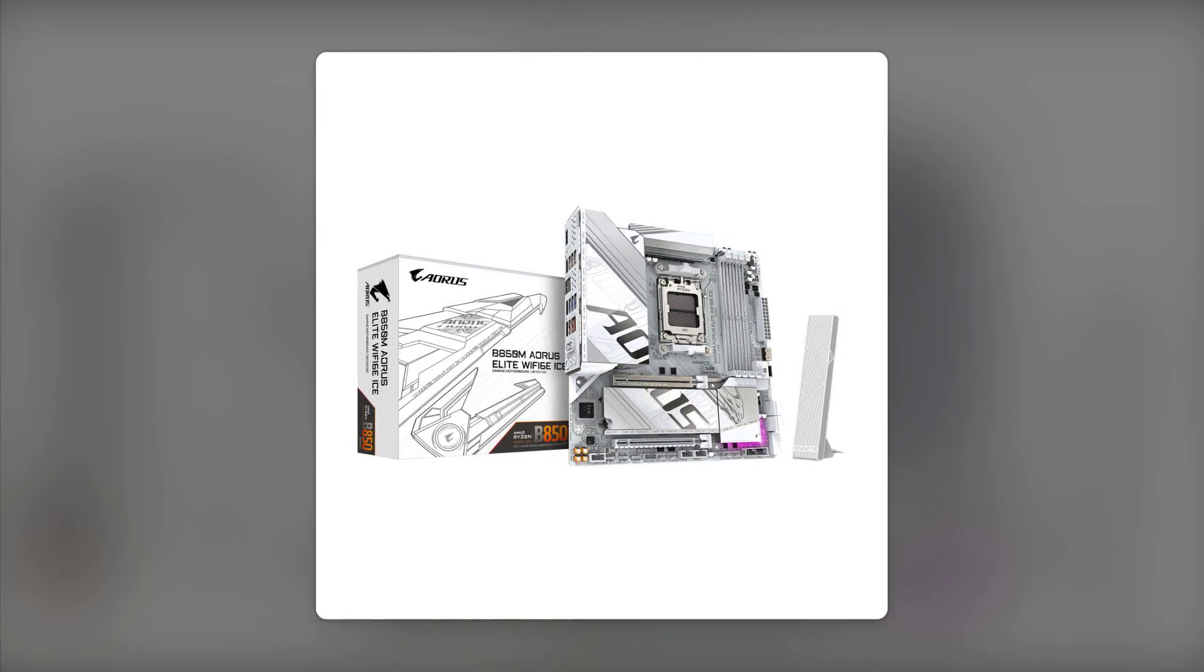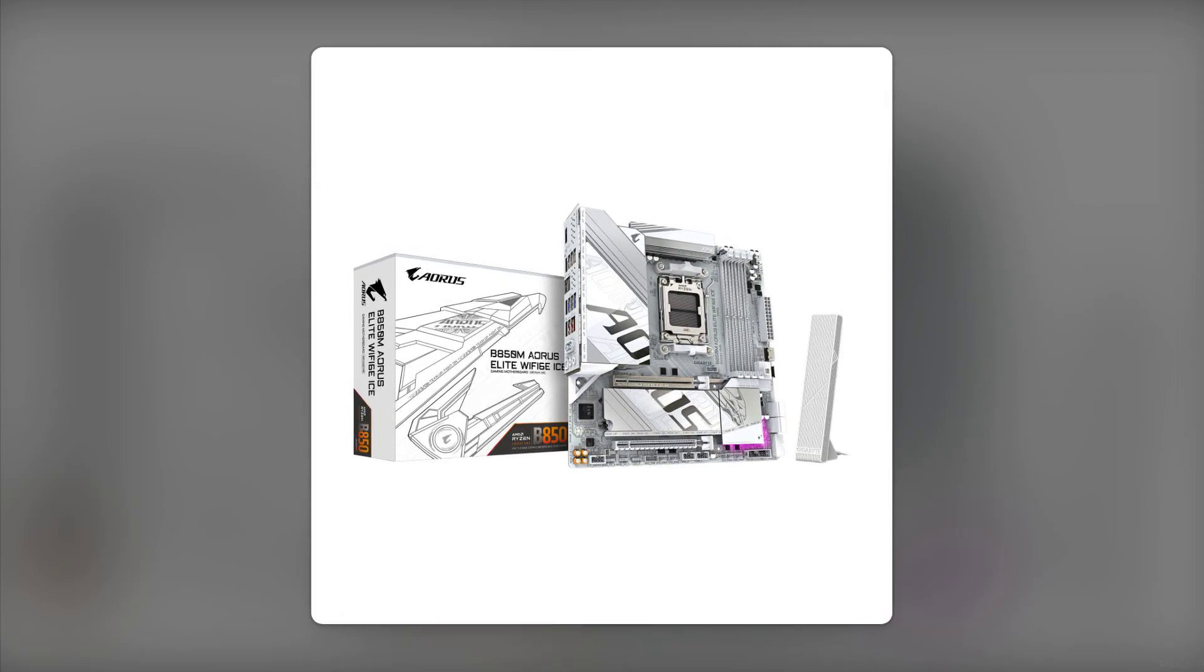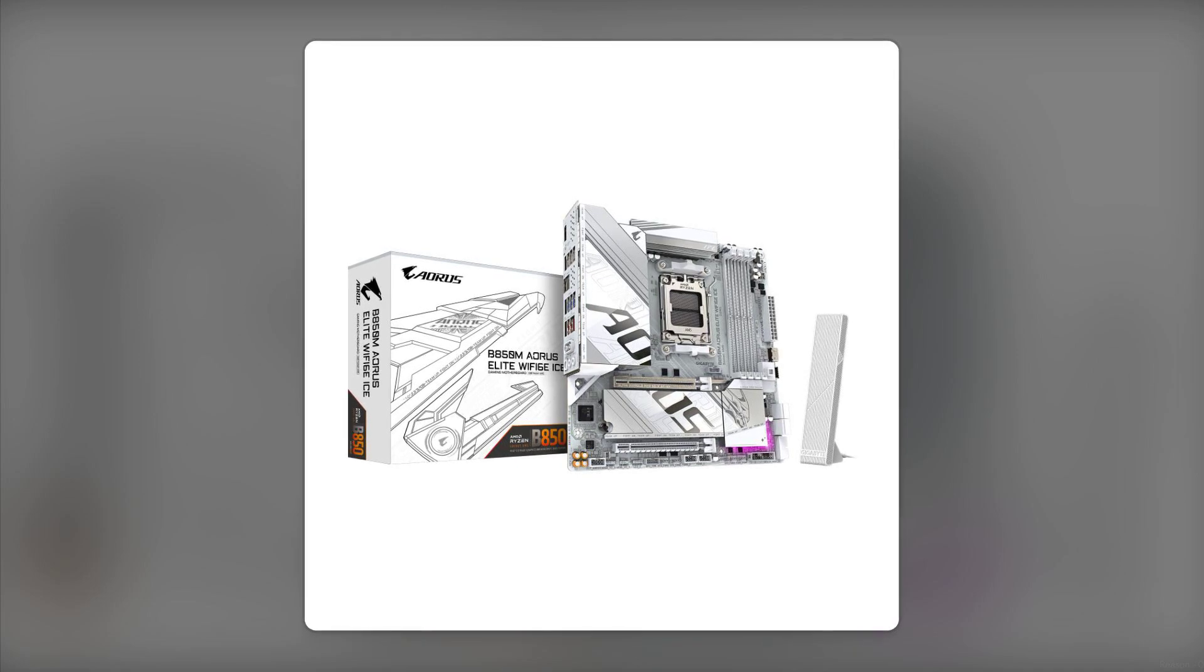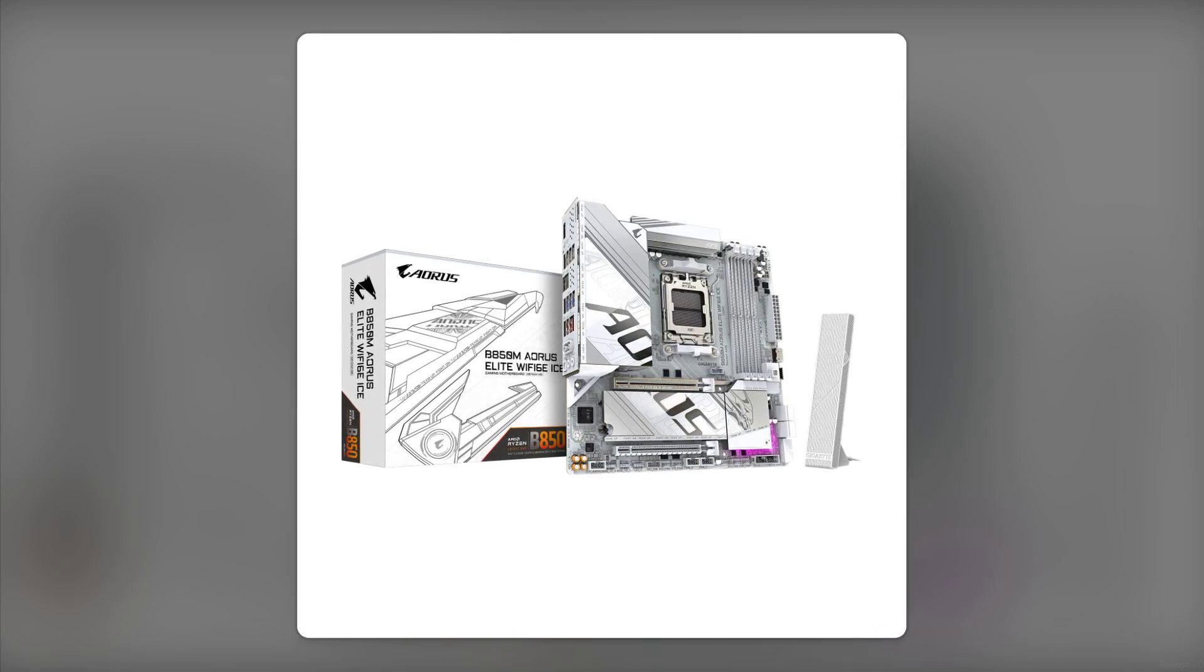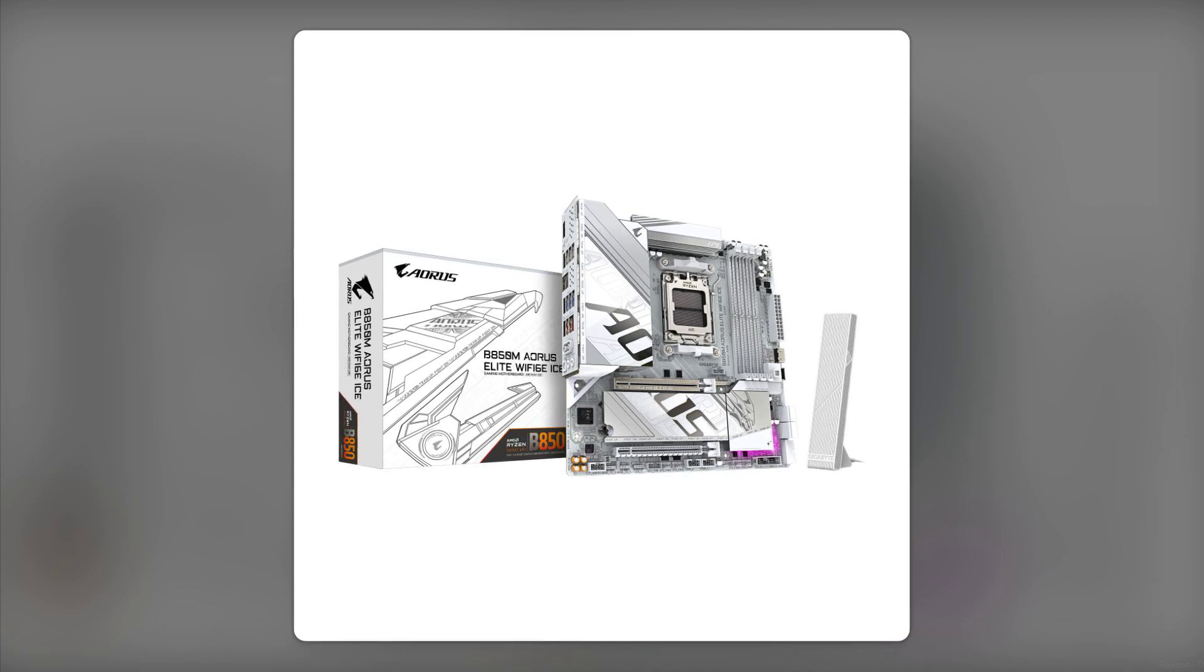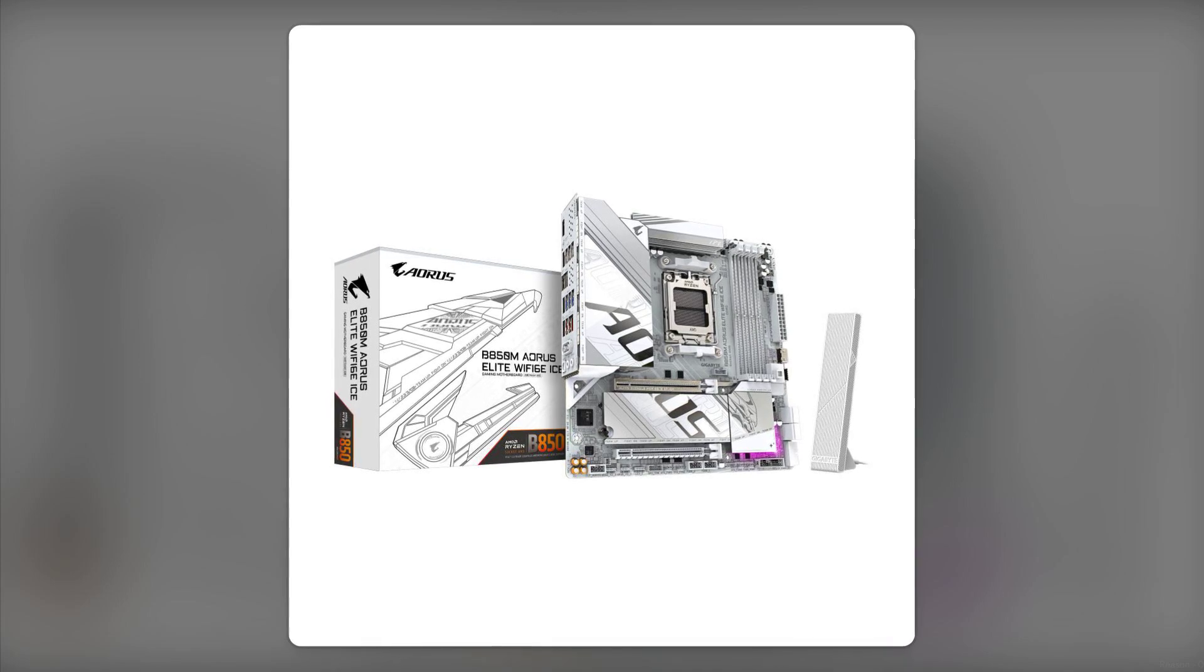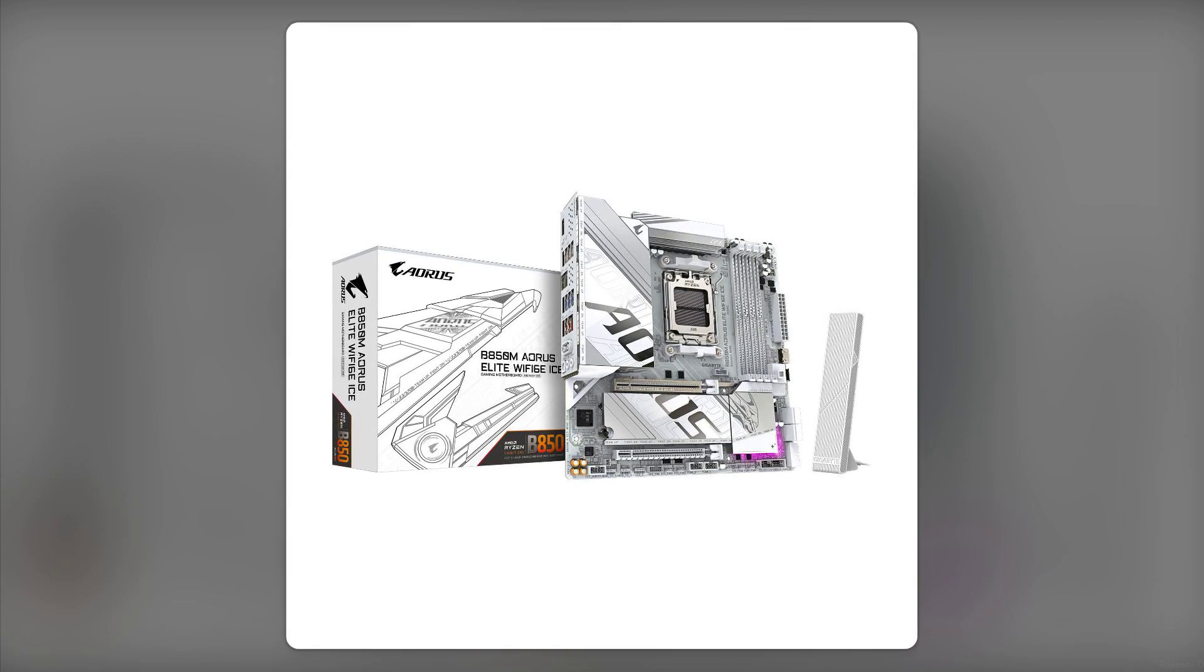Reason number six, the price tag. At $199, it sits in a competitive range, but with many alternatives offering similar or better features, you might feel you're not getting the best bang for your buck.